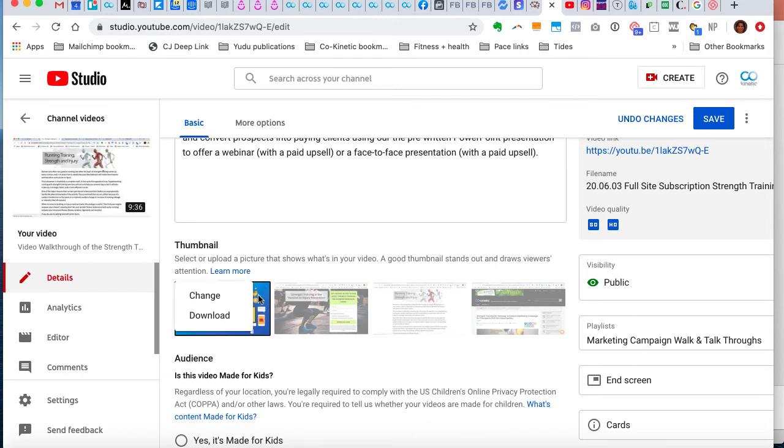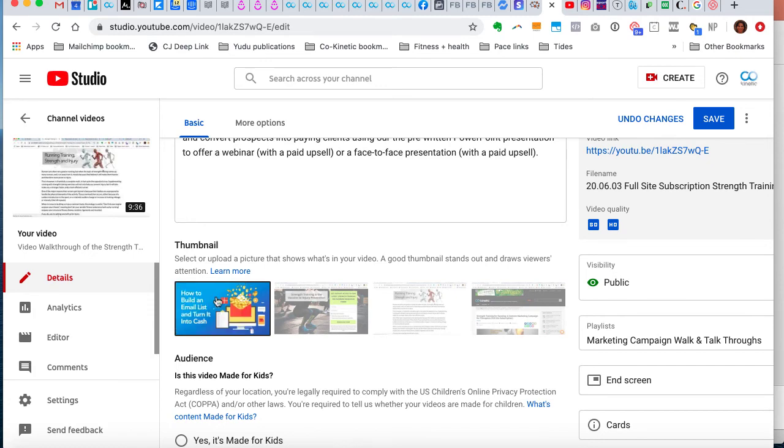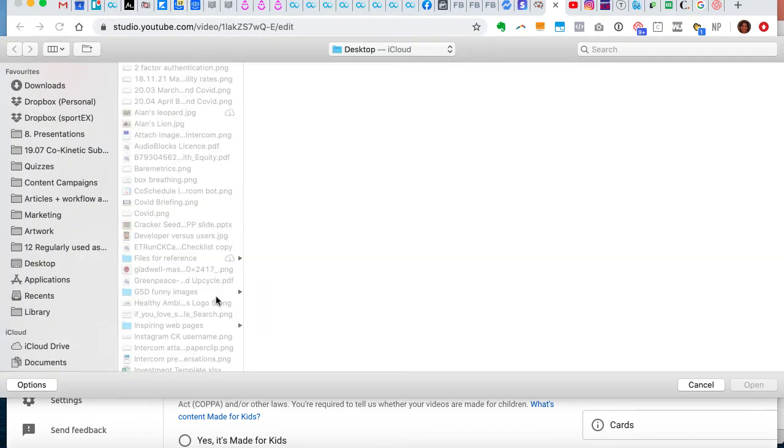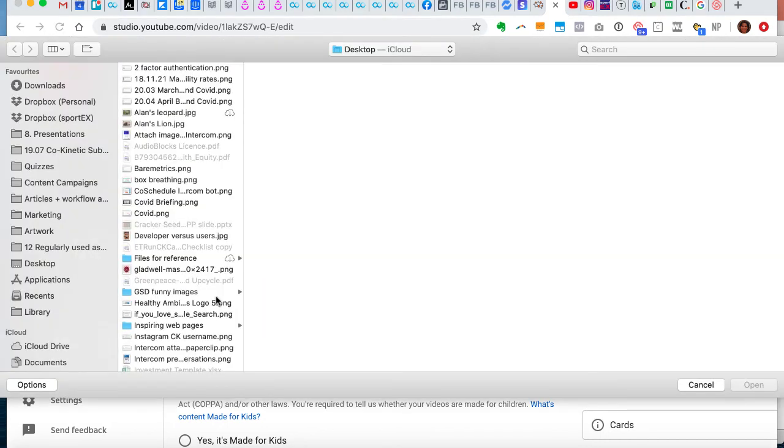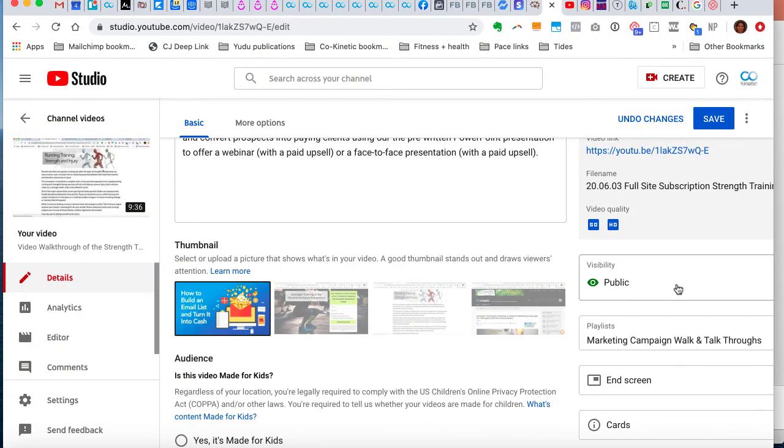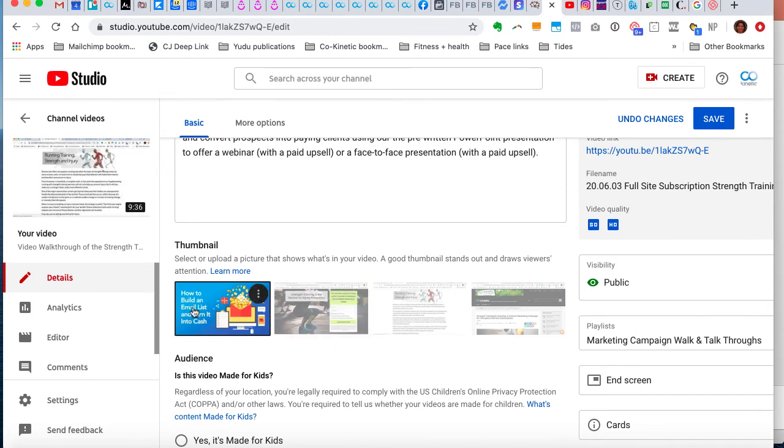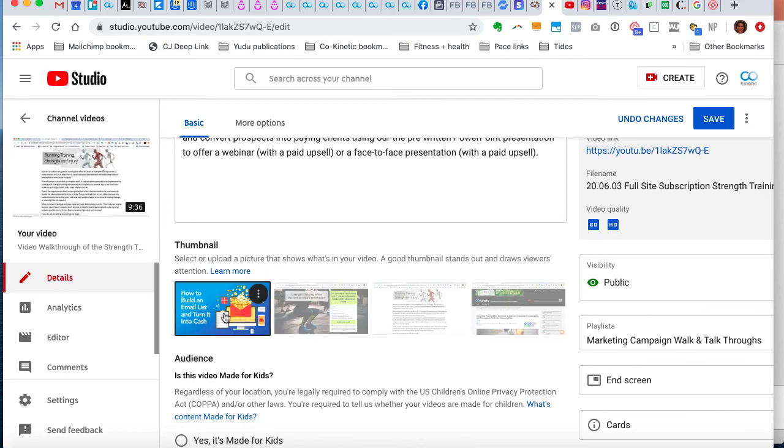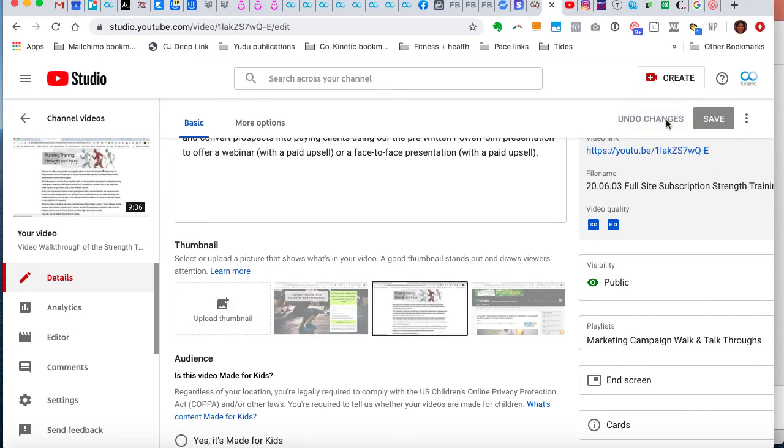And if for any reason you want to change it or download it you can do that and just click change and then go and find another slide. So I'm not going to save that because I didn't want to, that's not relevant for that presentation, but I just wanted to show you how you force that first image to be something that you want it to be. So I'm going to click undo changes in that case.